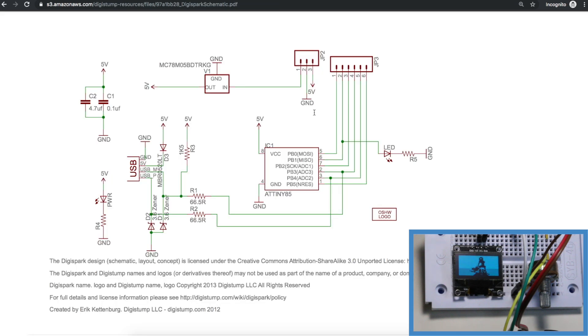This is the Digispark schematic and the ATtiny85 will be powered by USB 5 volts because I'll have that plugged in.